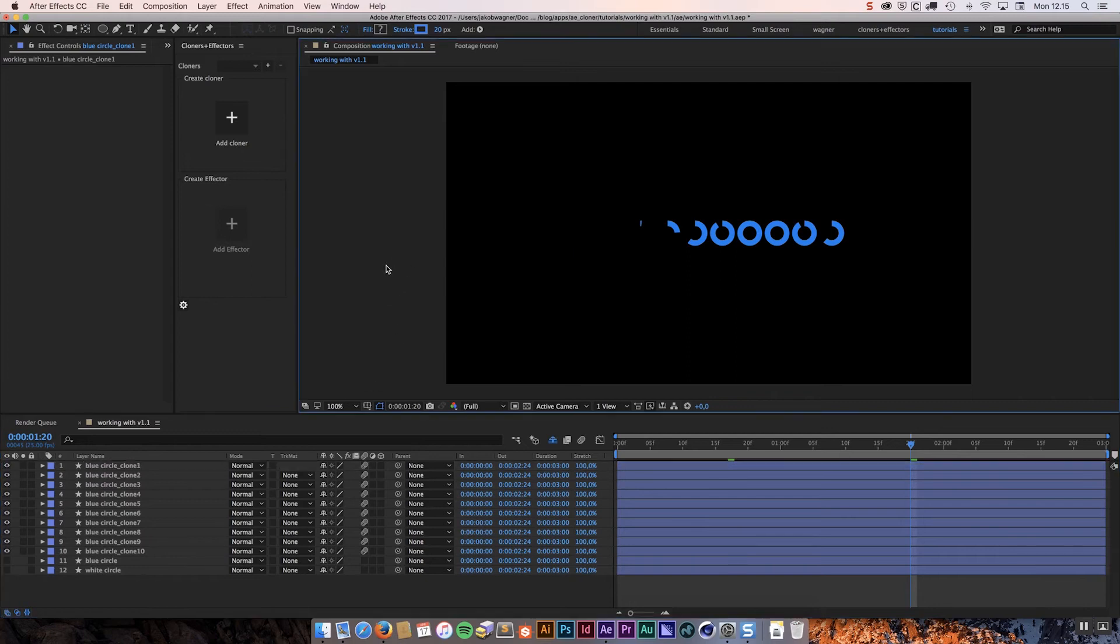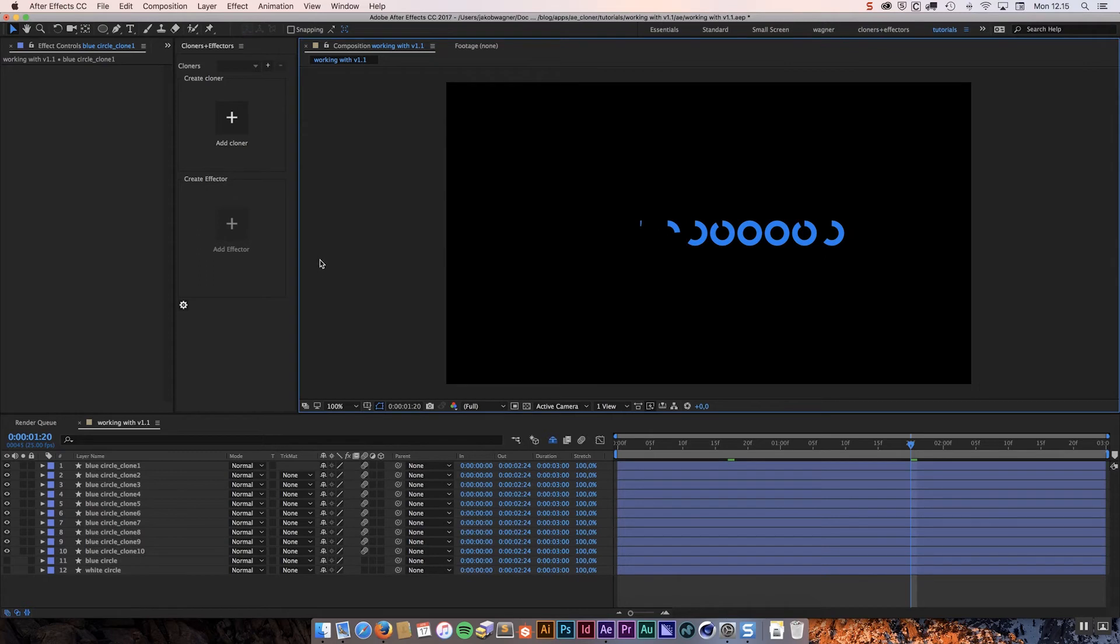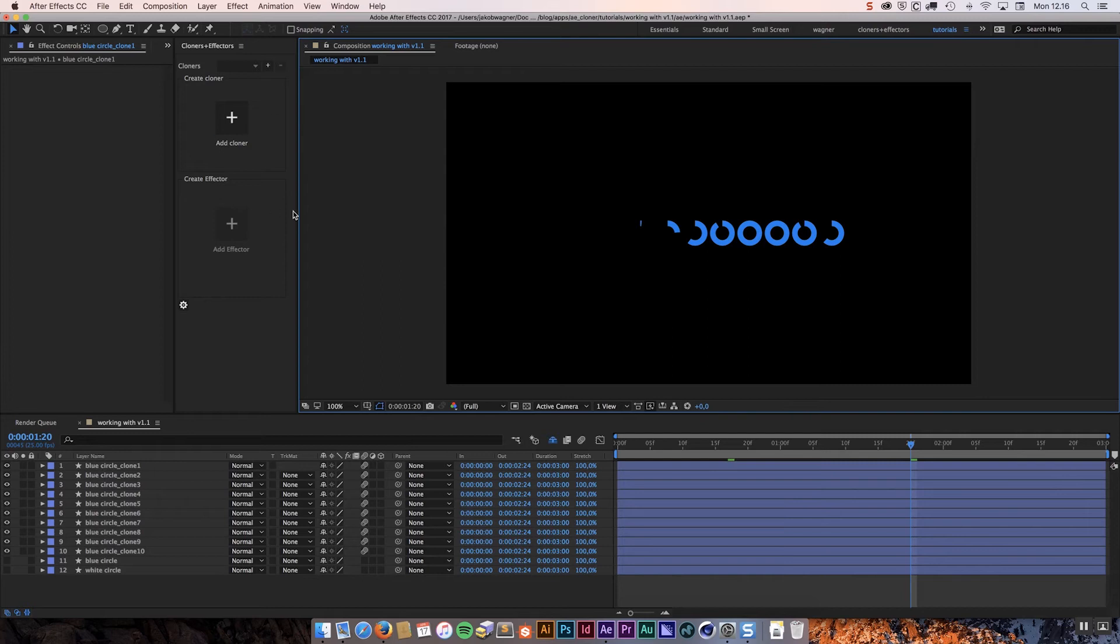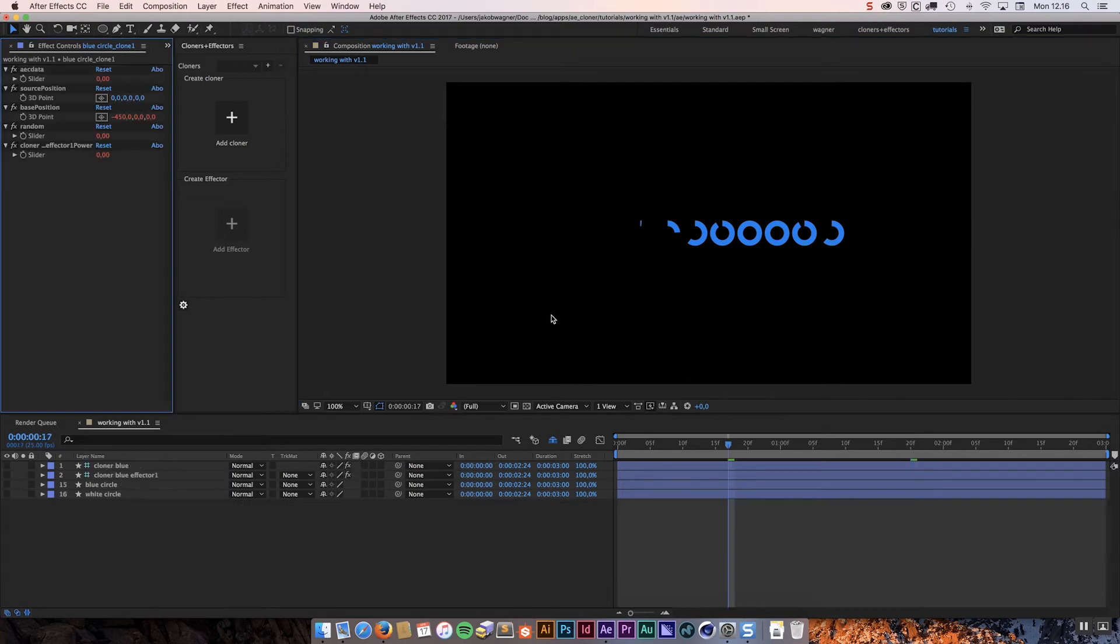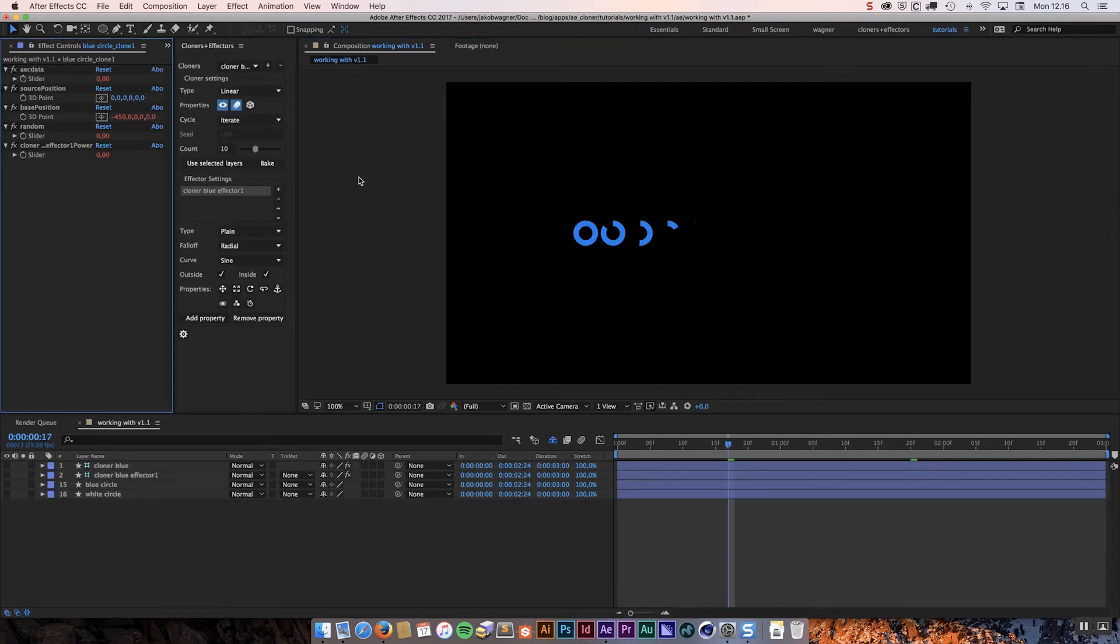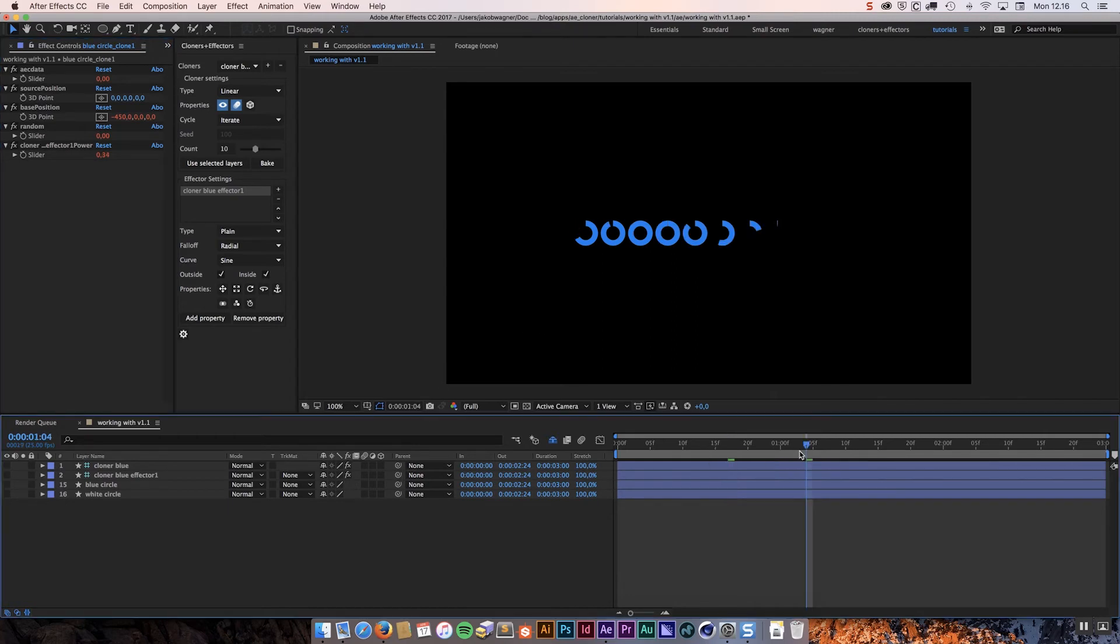Now, the good thing about this is that if you have to send this to somebody that does not have Cloners Plus Effectors, they can open this up without getting any error messages or anything like that. The bad thing is of course that you completely lost the ability to unbake it. If you have done this by accident, you can always undo this operation. So you can click command or control Z to undo. And we are going to undo the bake operation. So that is baking without keeping the unbaked data.